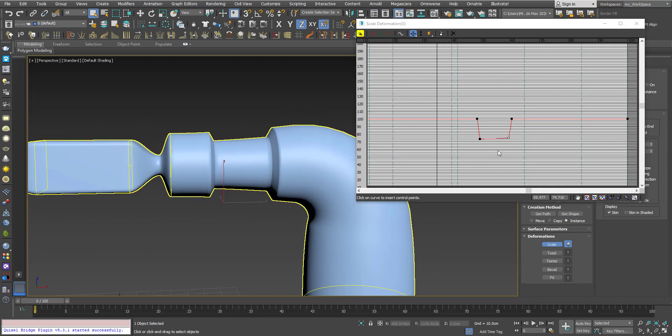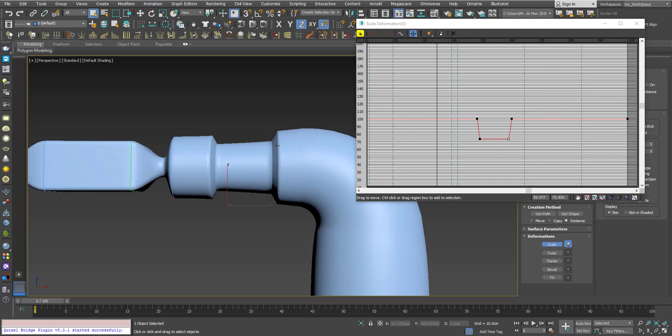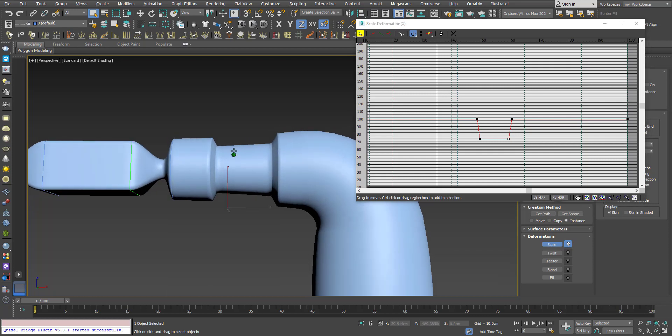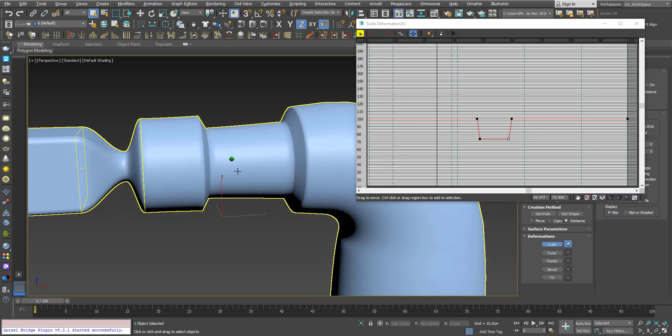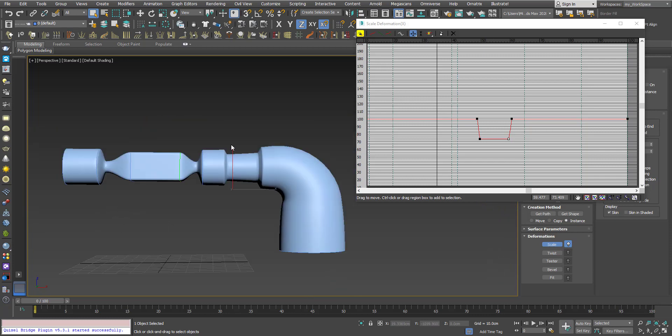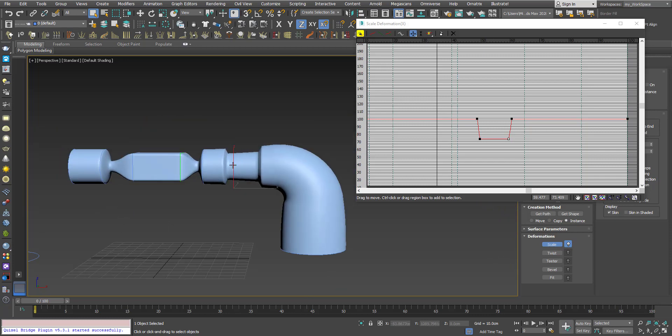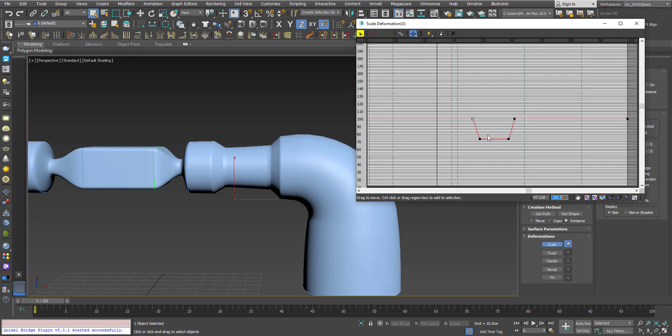You can copy paste the values here. For example, if I want the same scaling, I can click here, control C, and then click here, control V, and I have the same scaling. One hundred and one hundred.